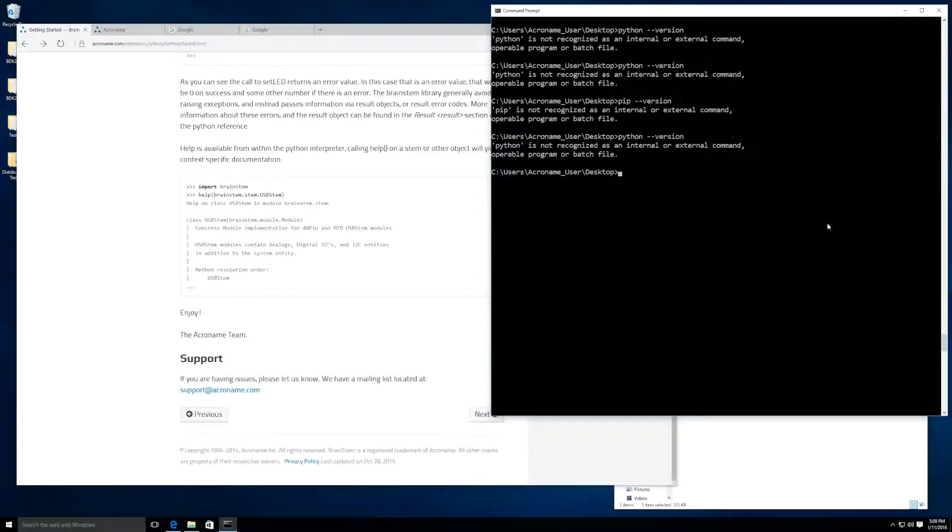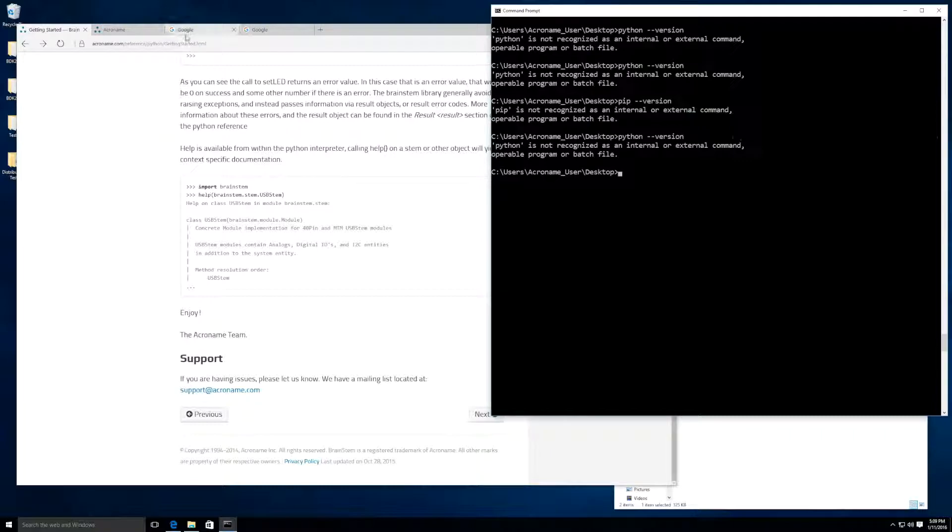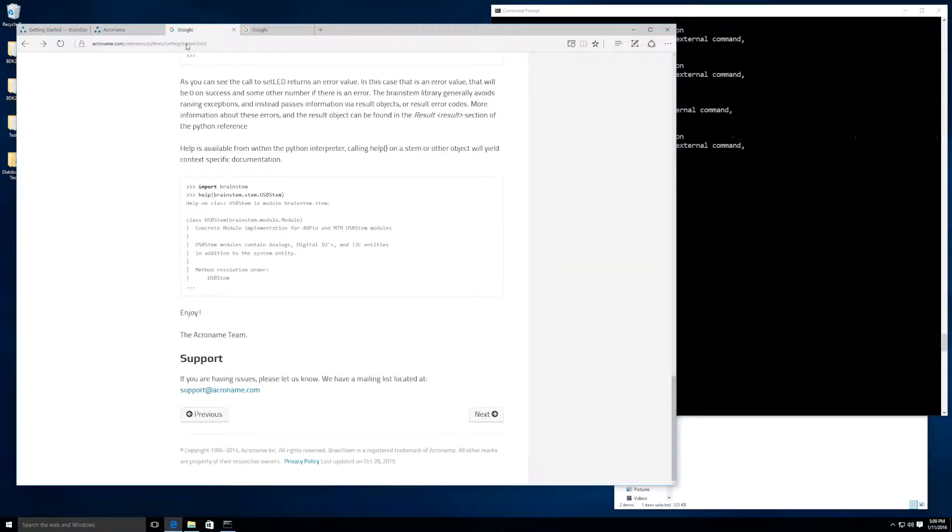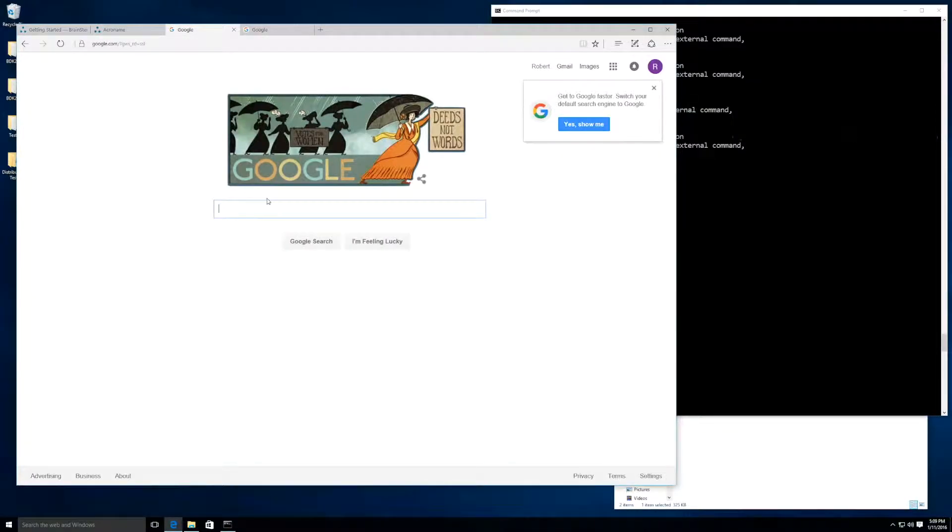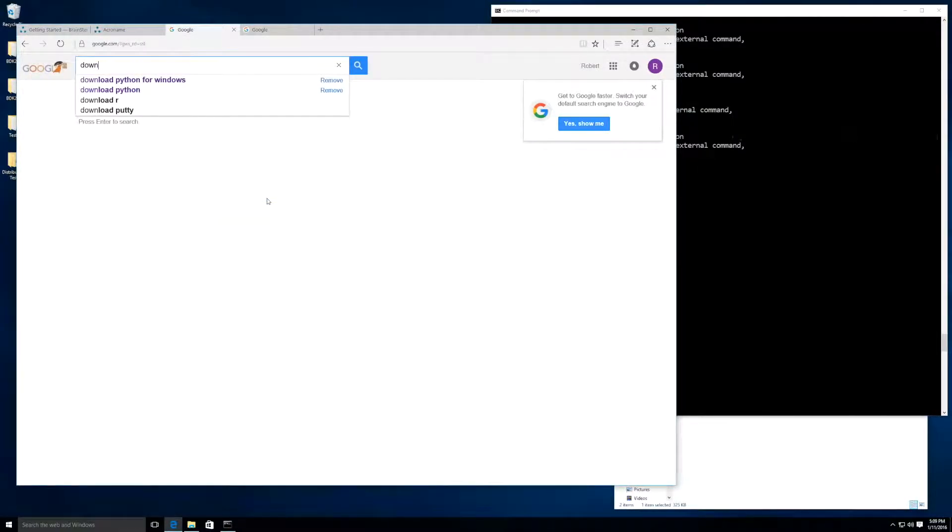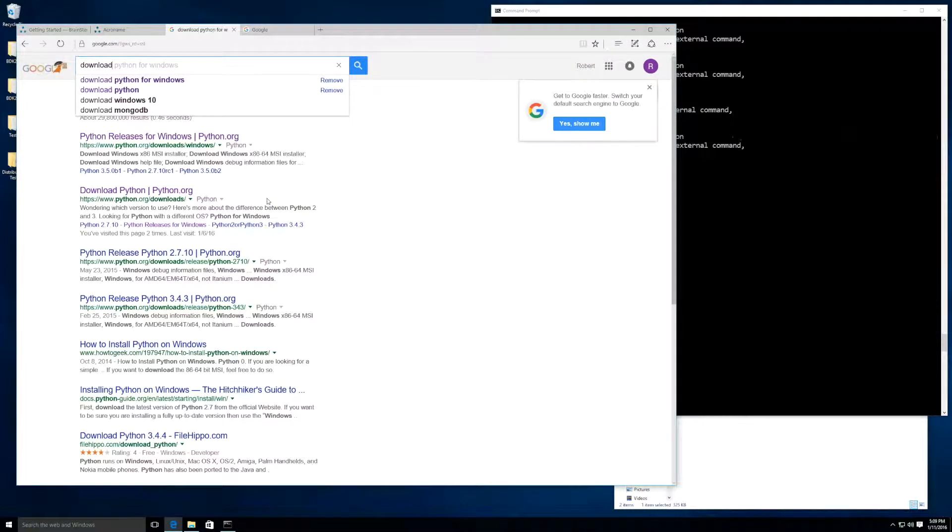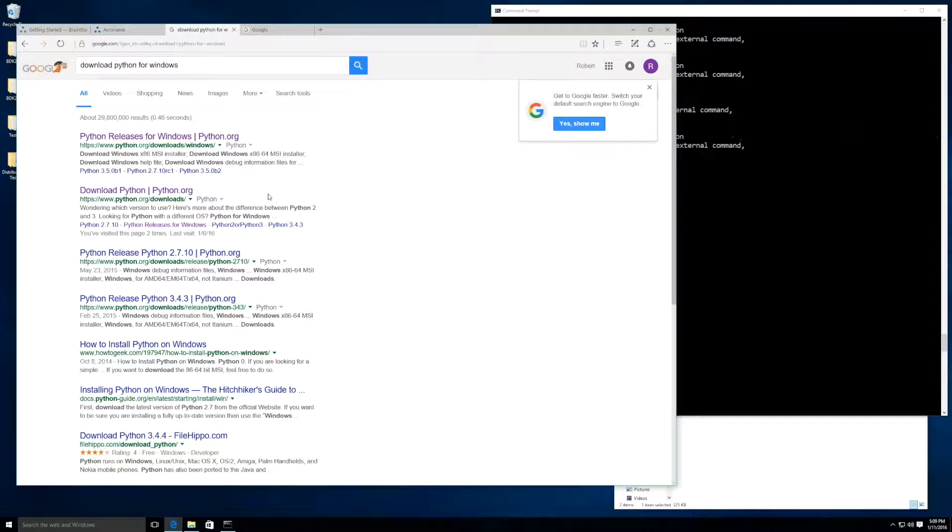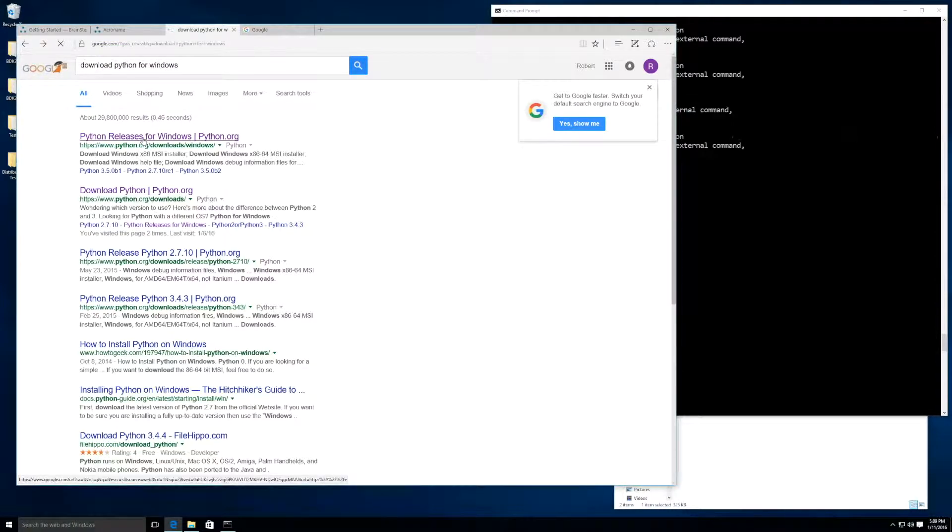So let's get Python. To get Python, let's go to Google and type Download Python for Windows.